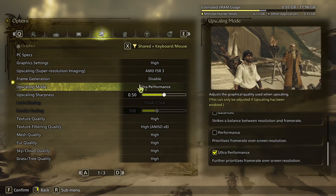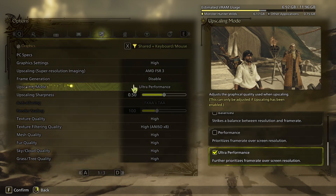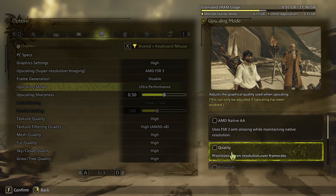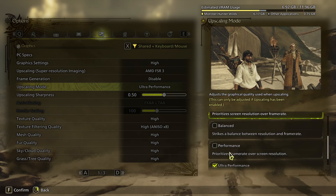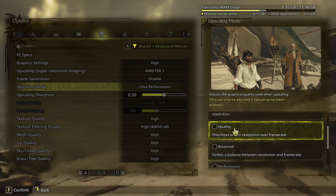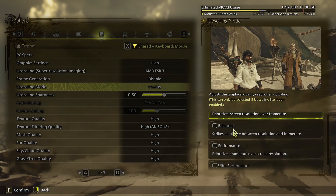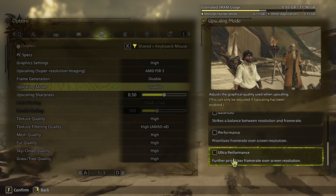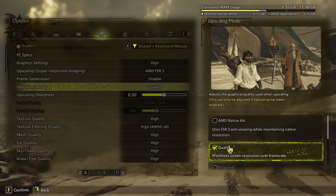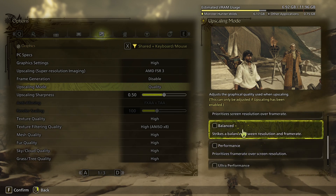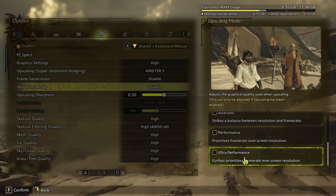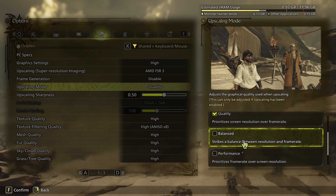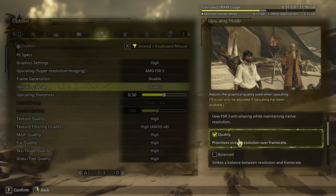You can choose between ultra performance, performance, balanced, and quality. I'm going to choose the quality option, which will affect the upscaling setting and will affect performance significantly.